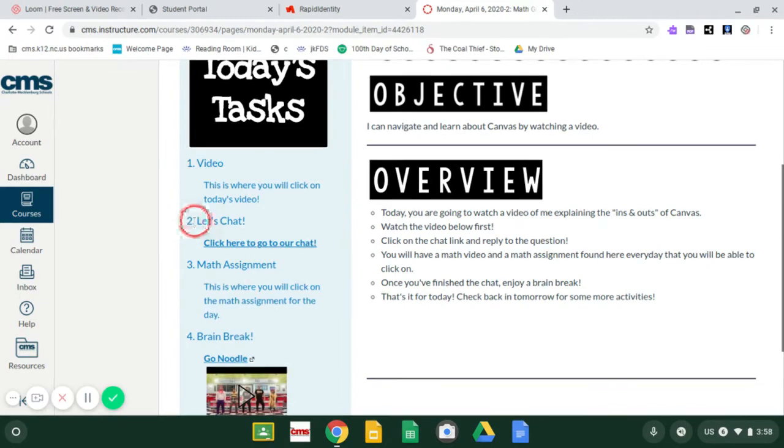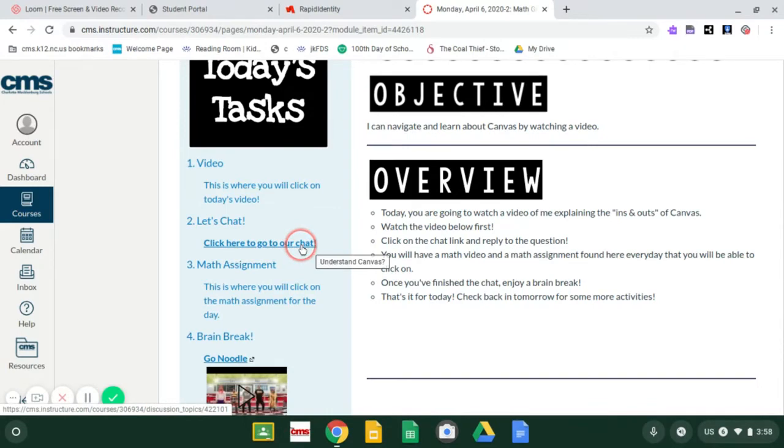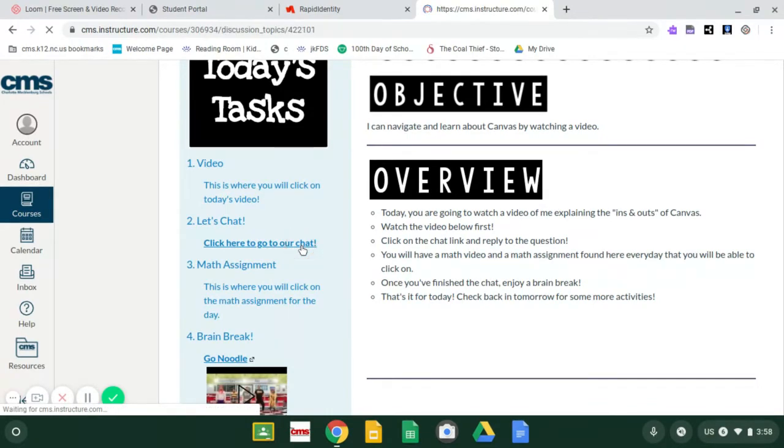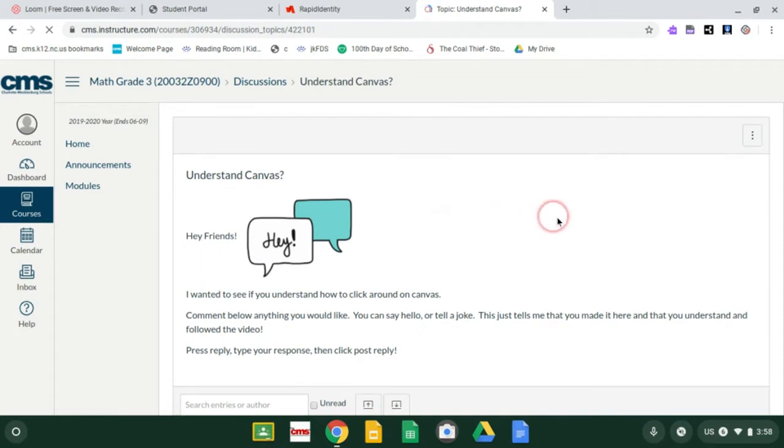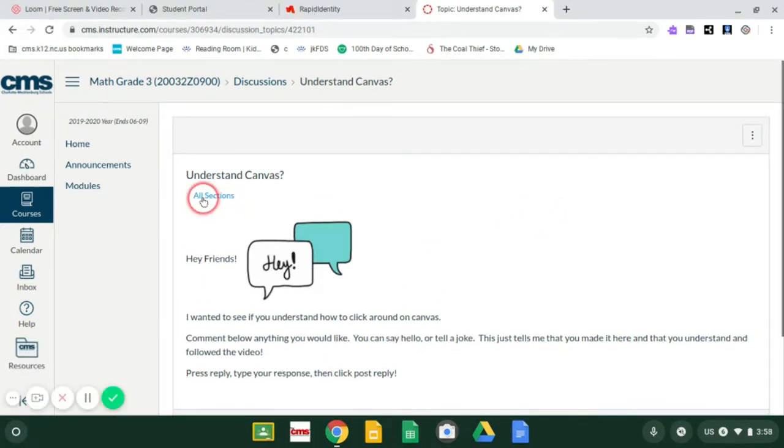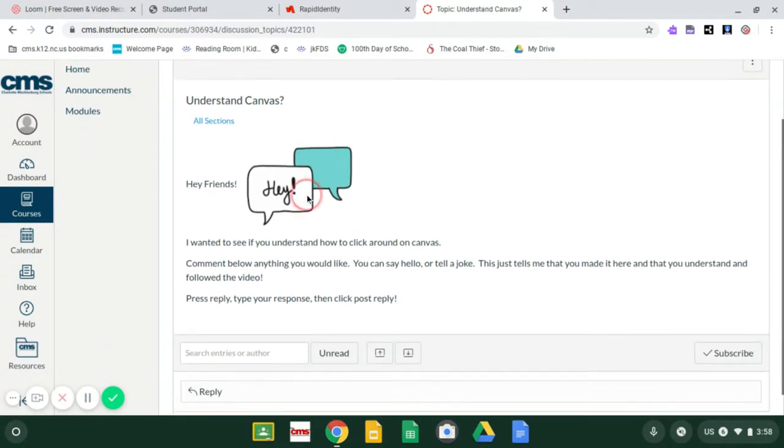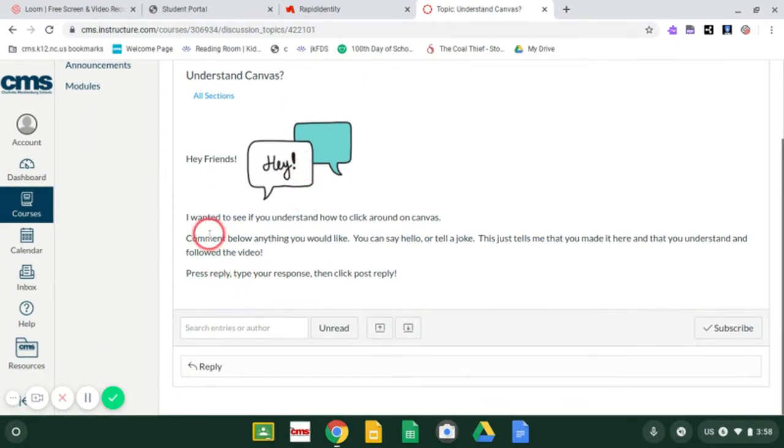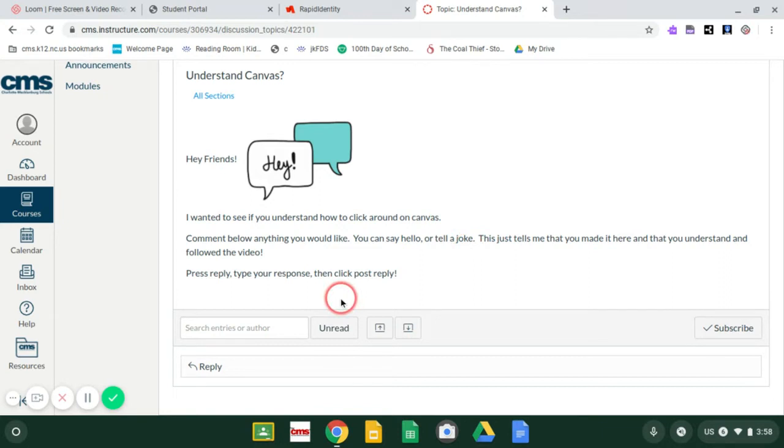Number two says, let's chat. And then it says, click here to go to our chat. So I'm going to click here. I'm following my directions. And it took me to this discussion or chat post. All it's asking you is, did you get here? Do you understand Canvas? It says comment below anything you would like. You can say hello. You can tell a joke. But it just is going to tell me that you made it to my math site.